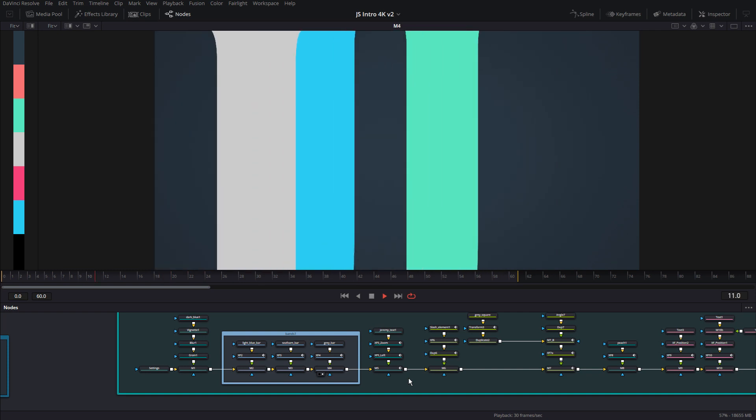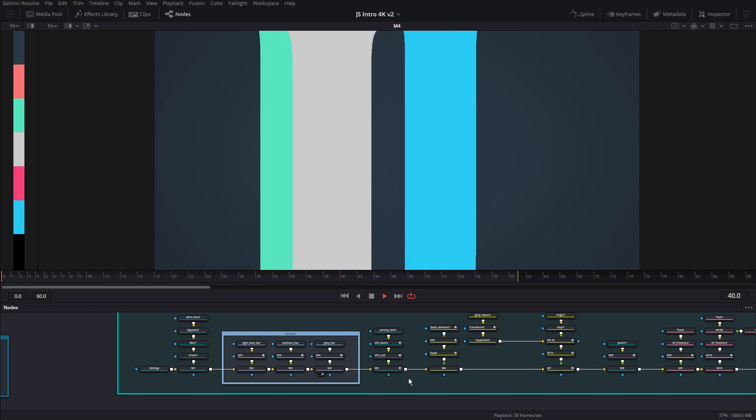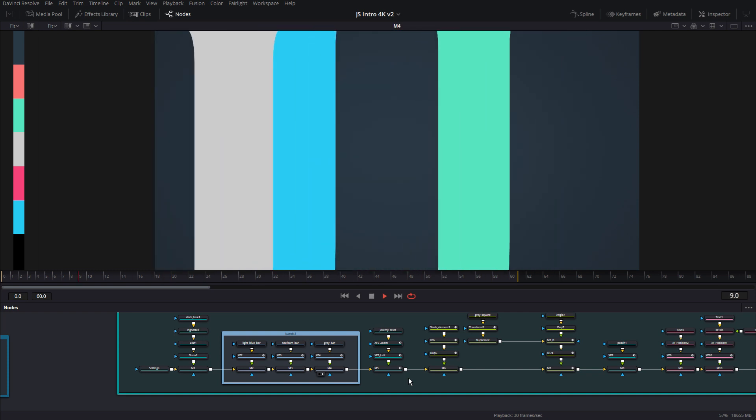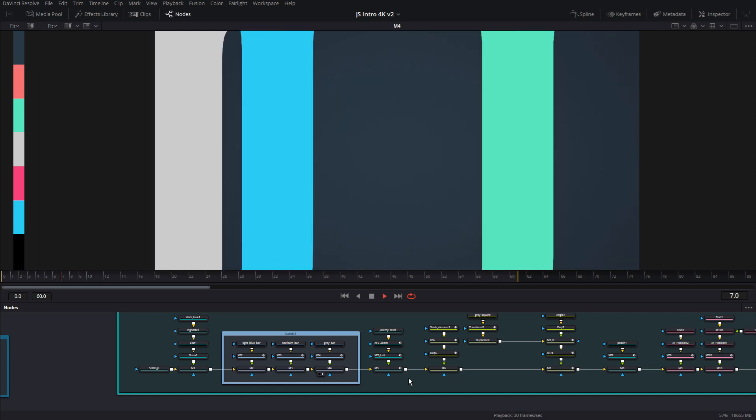So now that it's rendered, it's playing in its full speed. You can see that this is what these bars do.